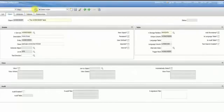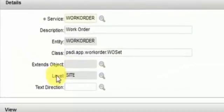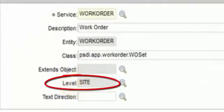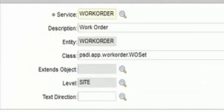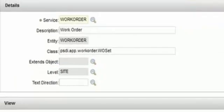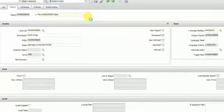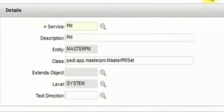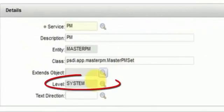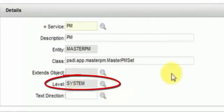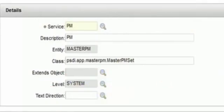If you bring up the work order object, you will see site level too. So, work orders are records based at the site level. And the same thing for the master PM. You will see that this is a record for the system level, which is different.